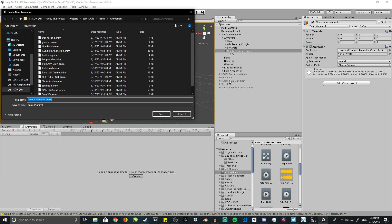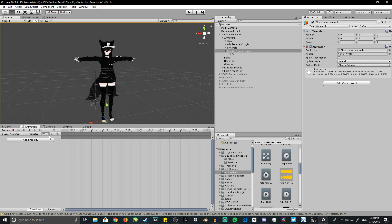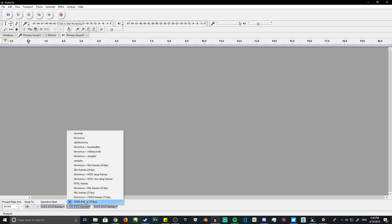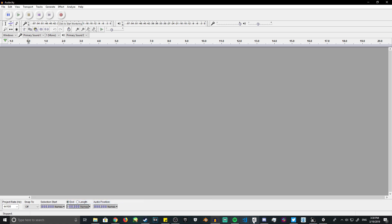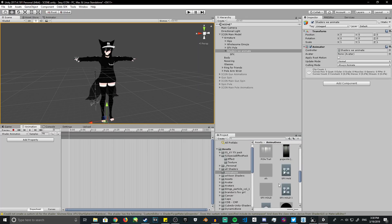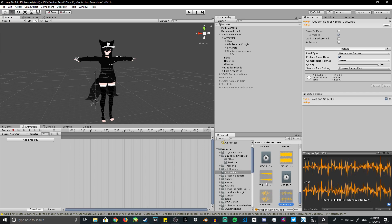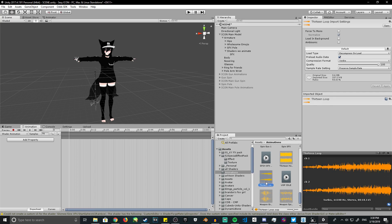Always remember, when you want to animate stuff within your avatar, make sure to throw an animator on it or it will ruin your main avatar's animation and ruin the pose. Name this 'shader animation.' Make sure to change your samples to 75, because if you're going to keyframe songs, you want the sample rate to be 75. In Audacity, set it to CDDA frames — 75 frames per second. Let's go ahead and pop a song in there.